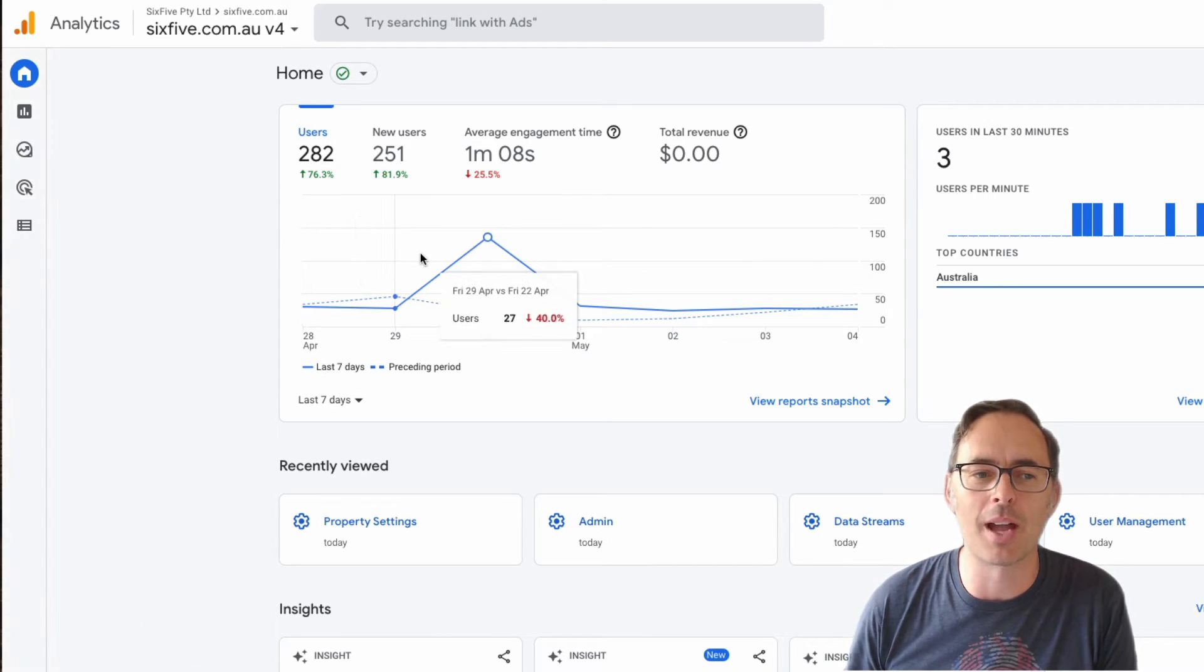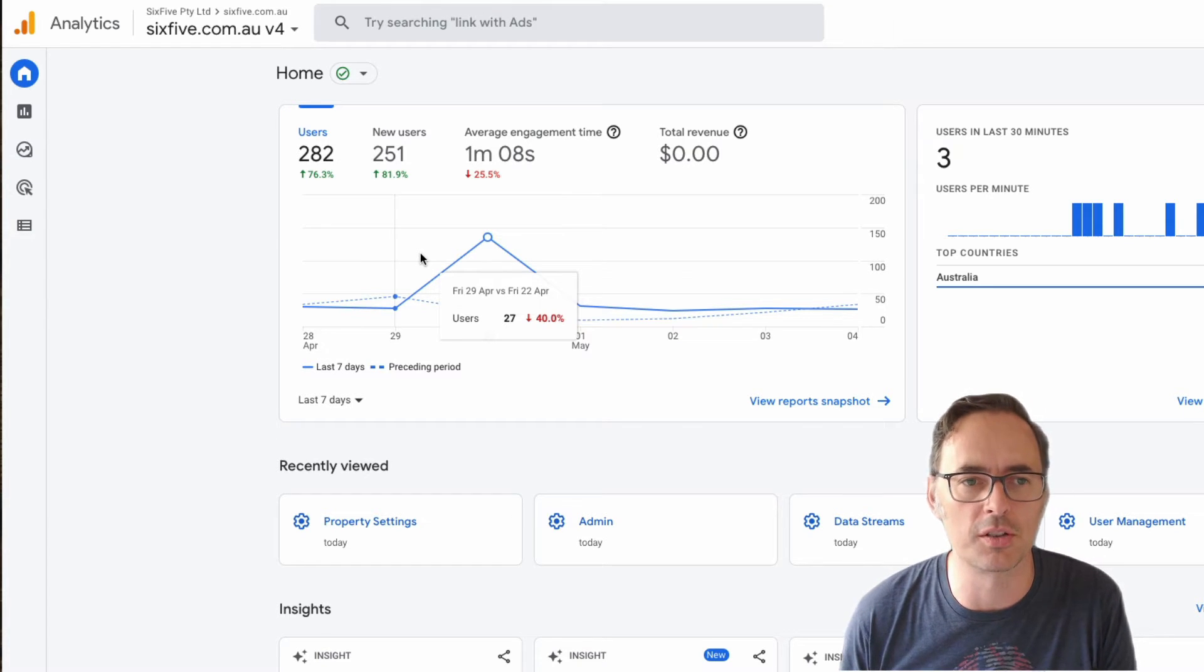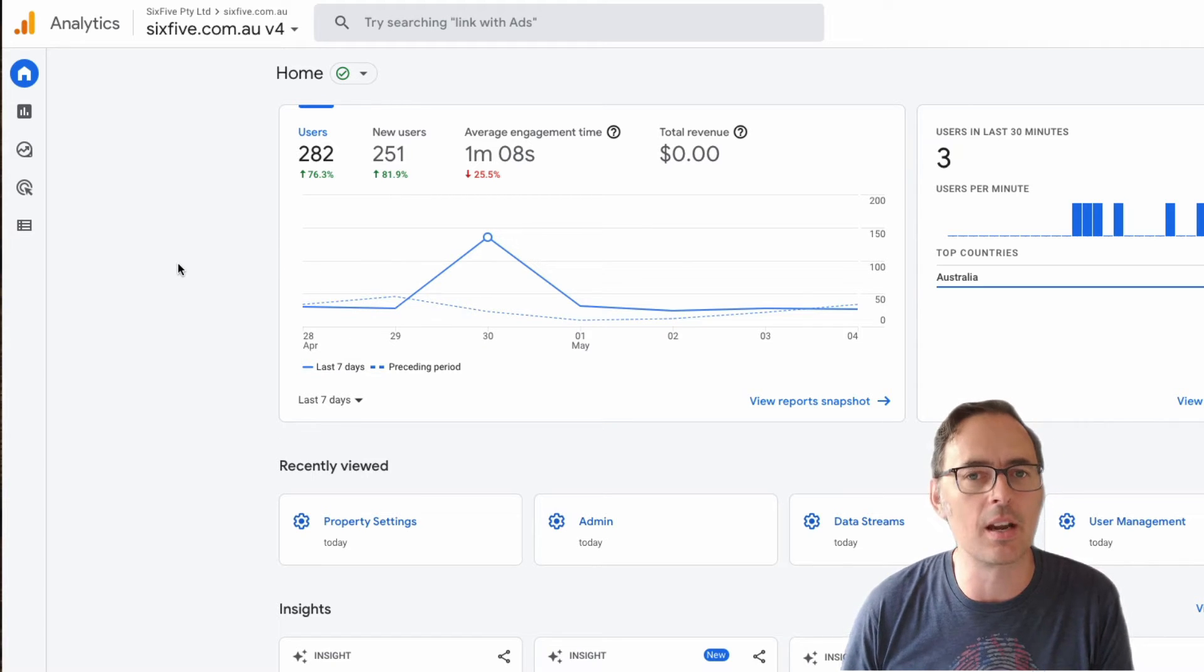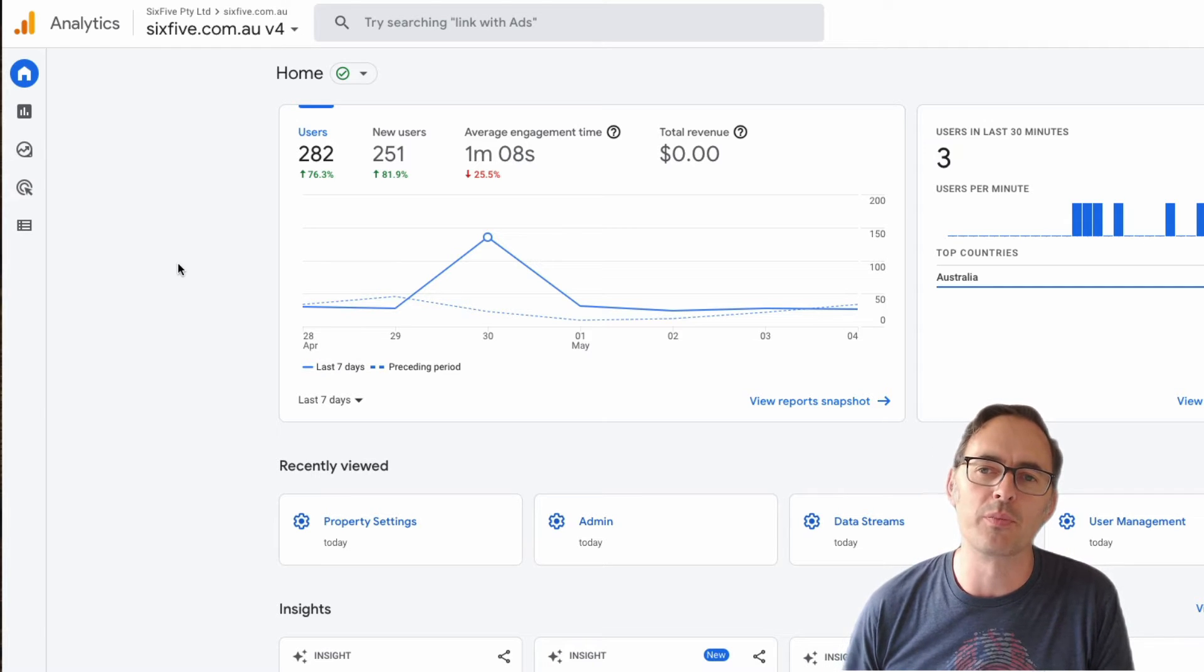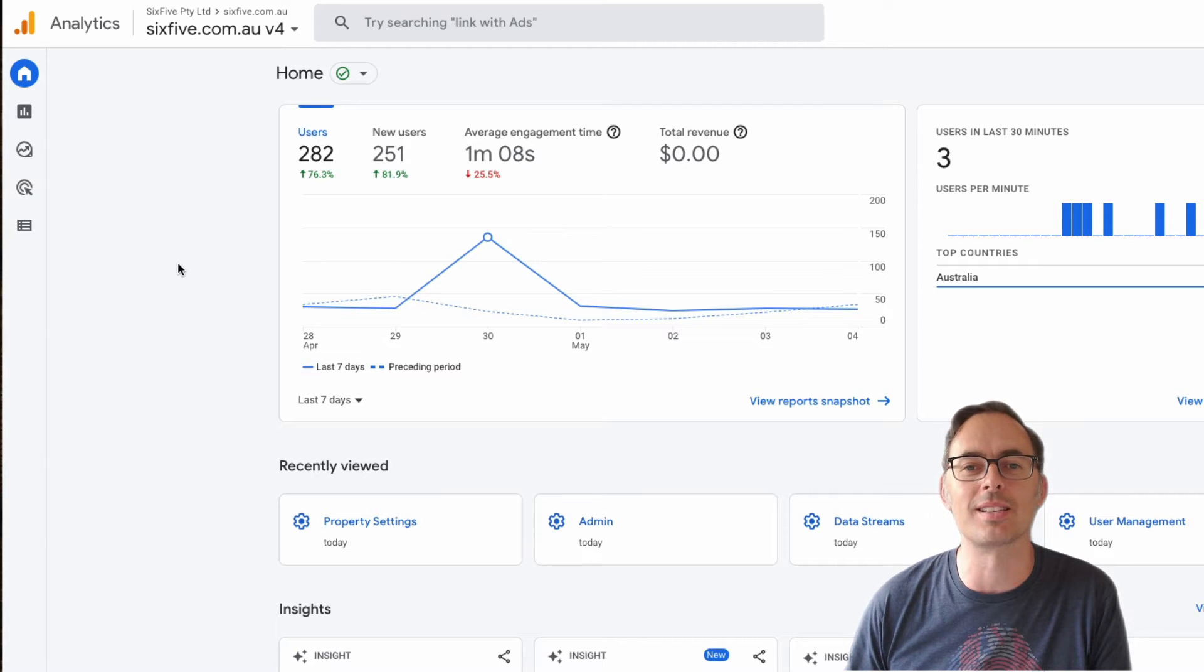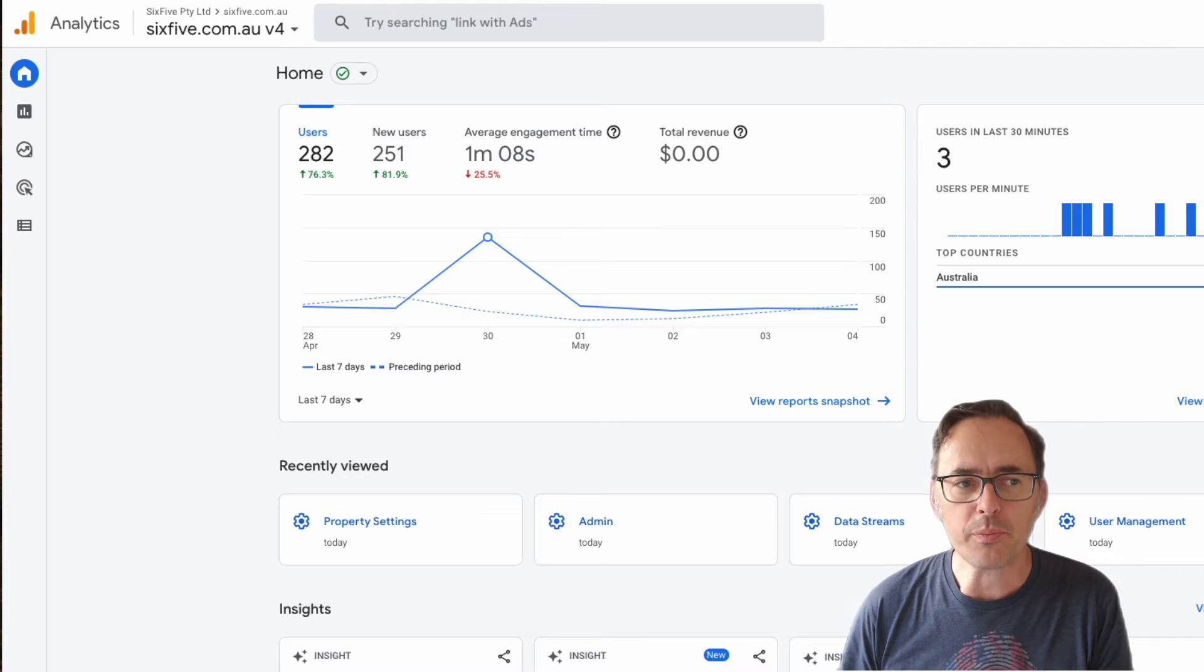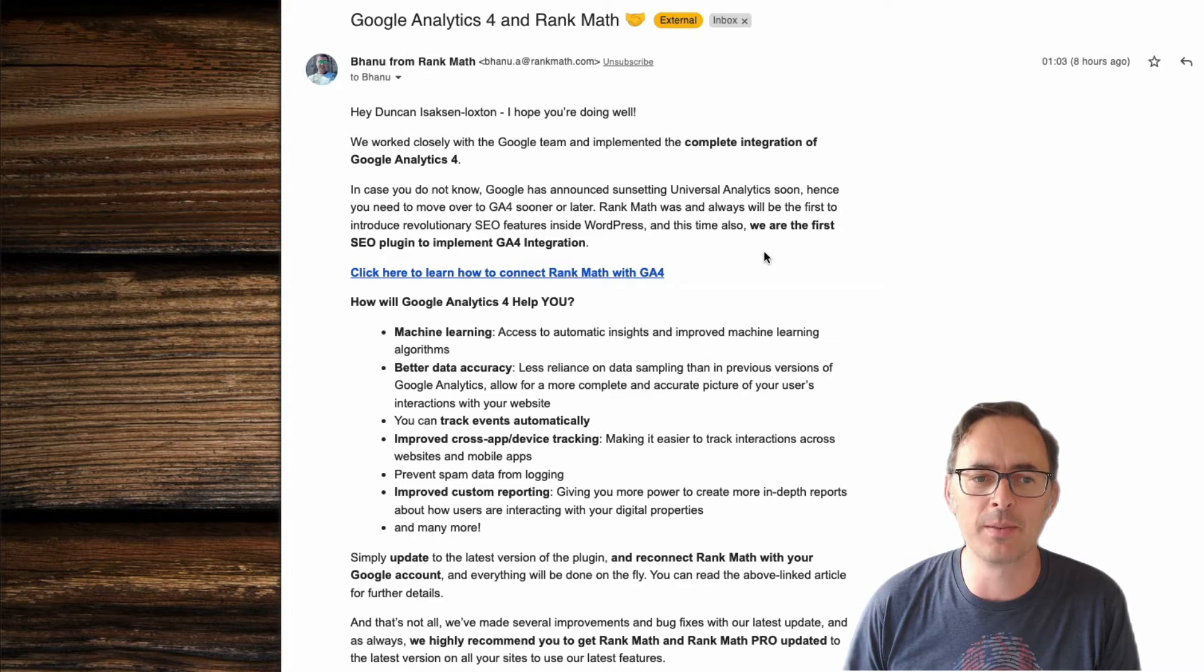And you'll also see that the numbers that you get out in version 4 will be slightly different to Universal as well. The reasons for that are varied and many, but essentially it collects the information slightly differently. Cookies and cookie consent banners are a big input and factor into this nowadays as well. So there's lots of changes and things that are going on there. So let's have a look at how Rank Math have brought this together.